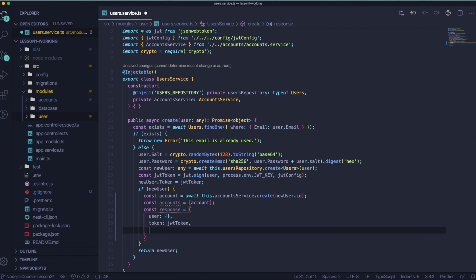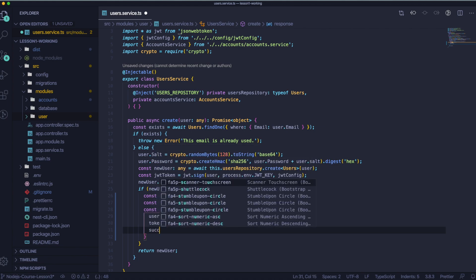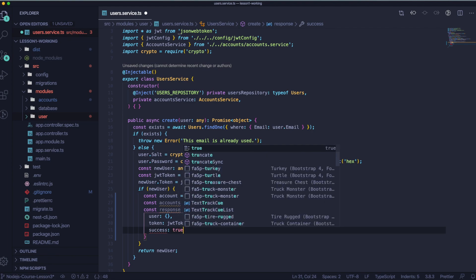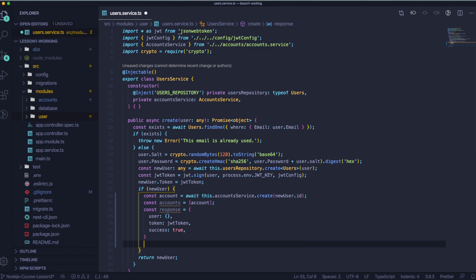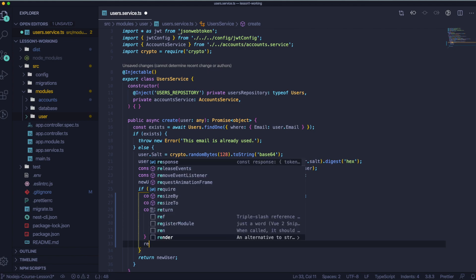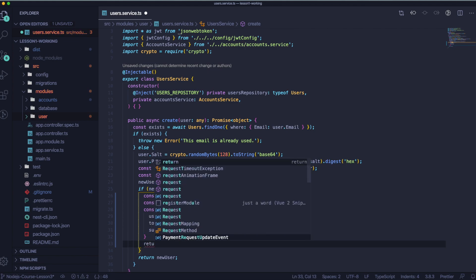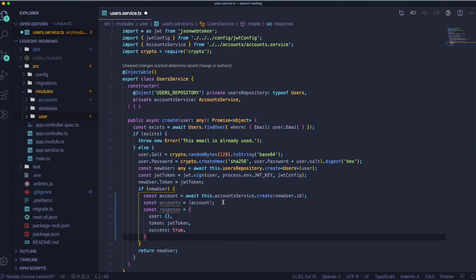Our token will be this JWT token we created above. Success will be true because it's done. And inside our user, we are going to pass ID from new user.id, username from new user.username.trim because we don't want it to return very, very long, email from new user.email.trim and accounts that we set up above.